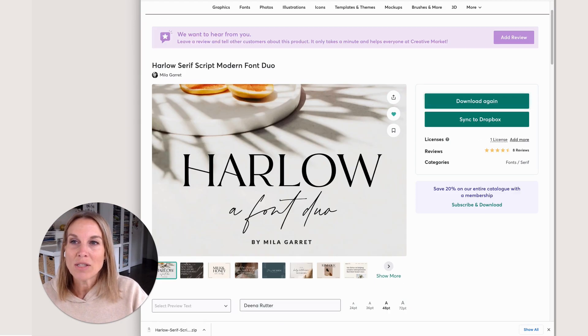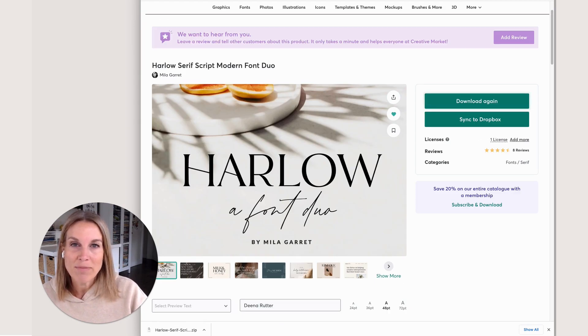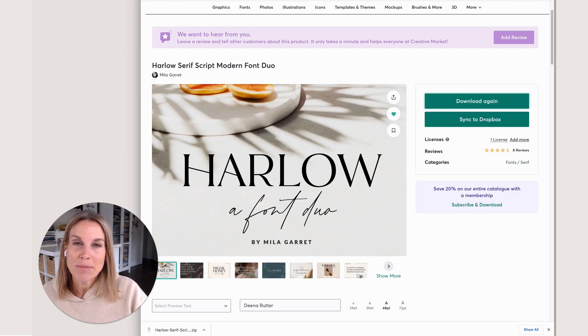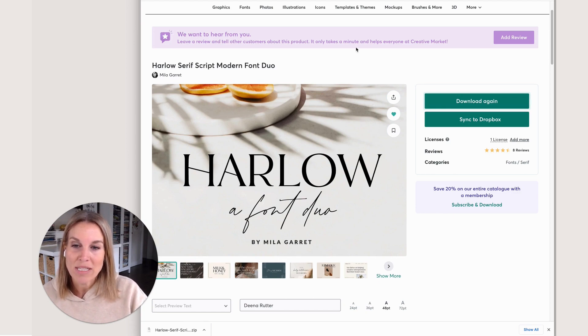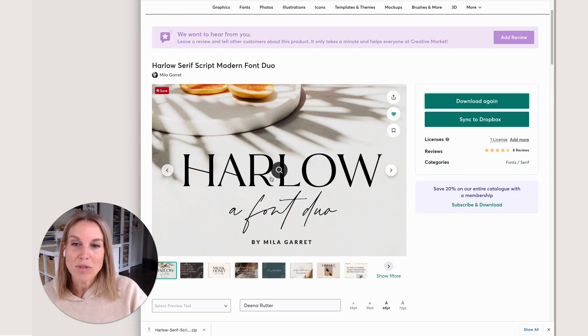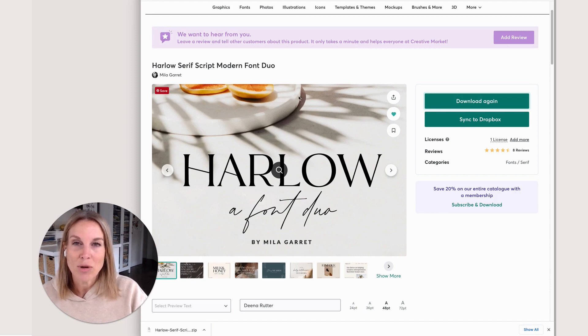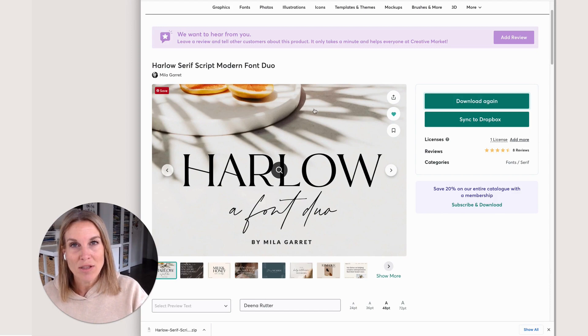I also love Creative Market. Creative Market has tons of beautiful fonts and sometimes even font pairings like this one. This is Harlow, a font duo that has a pretty serif as well as a script font. I'm going to show you how to add these two to Canva Pro.